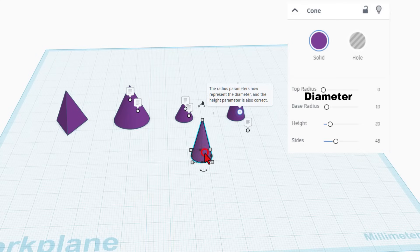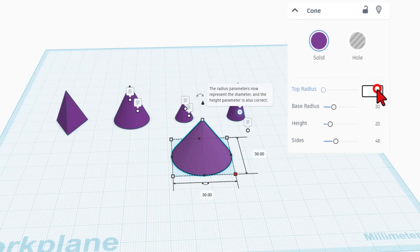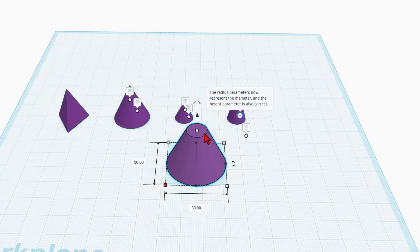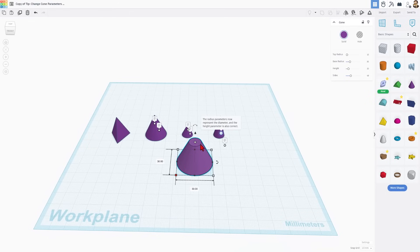Let me show you how this works. If I click over here and set the base to be 30 — it actually is 30. Similarly, type the number for the top and that's my new top diameter. You can't tell that this one is 10, but I'm going to show you how we can measure it real quick.